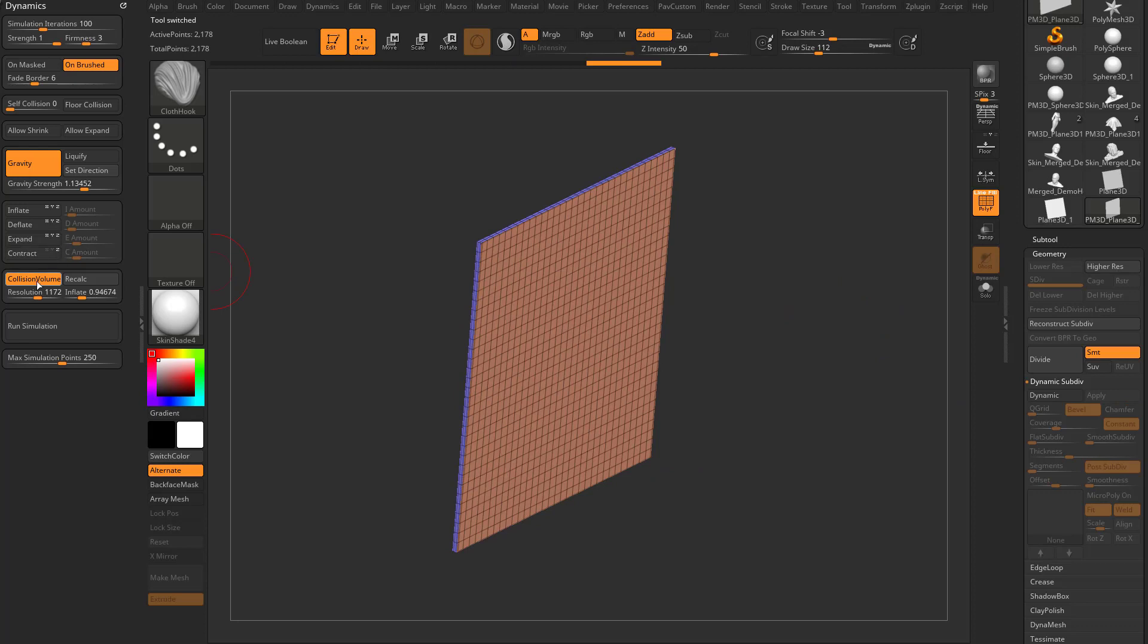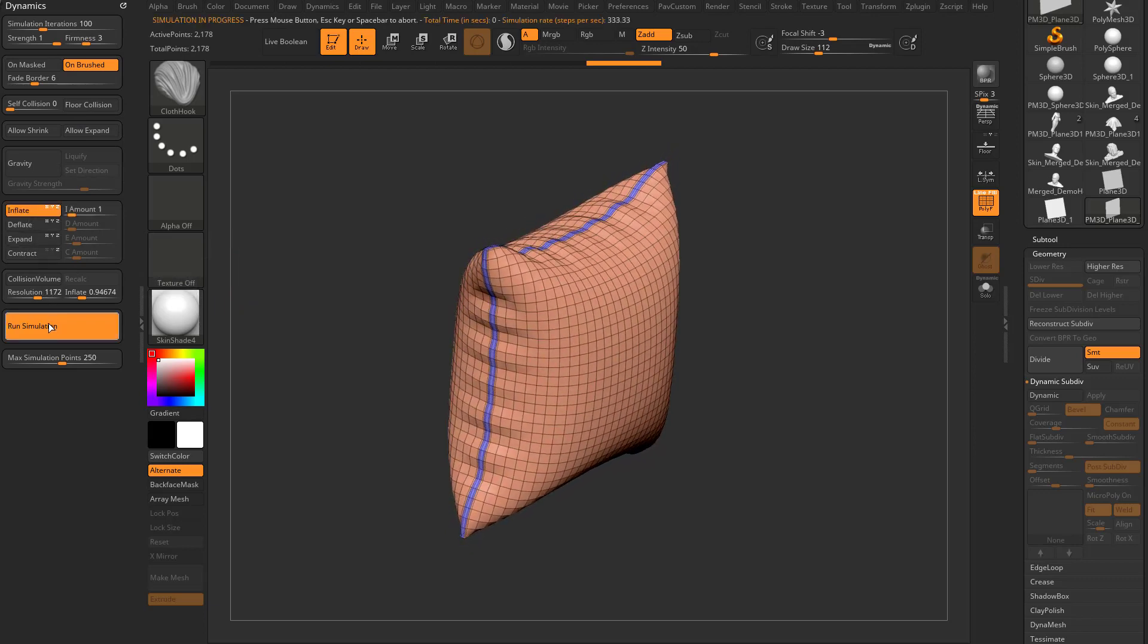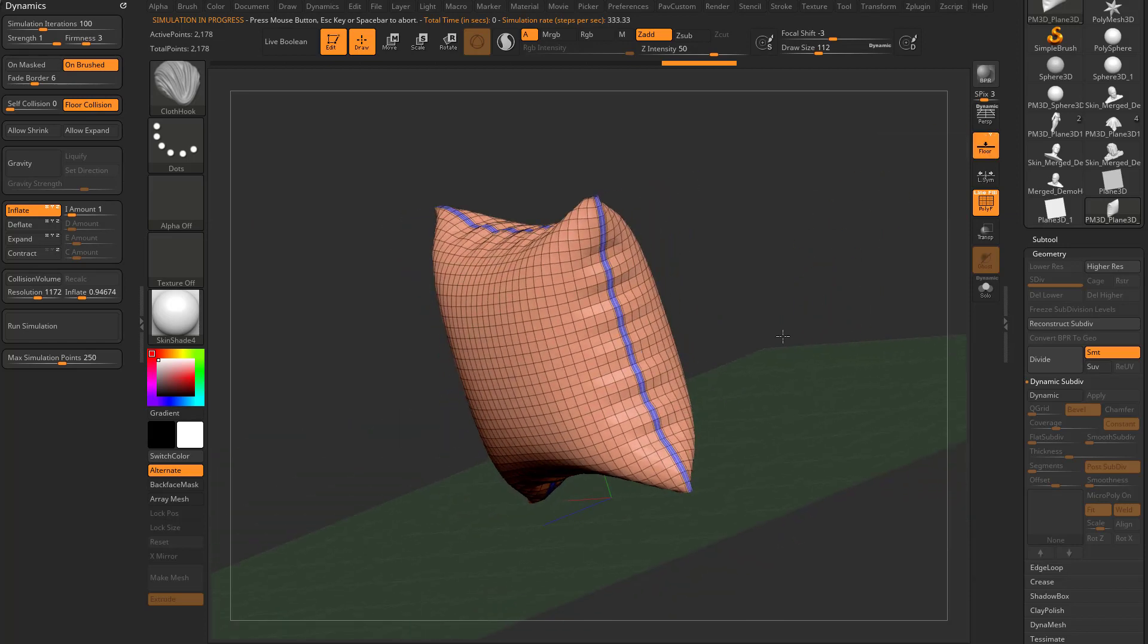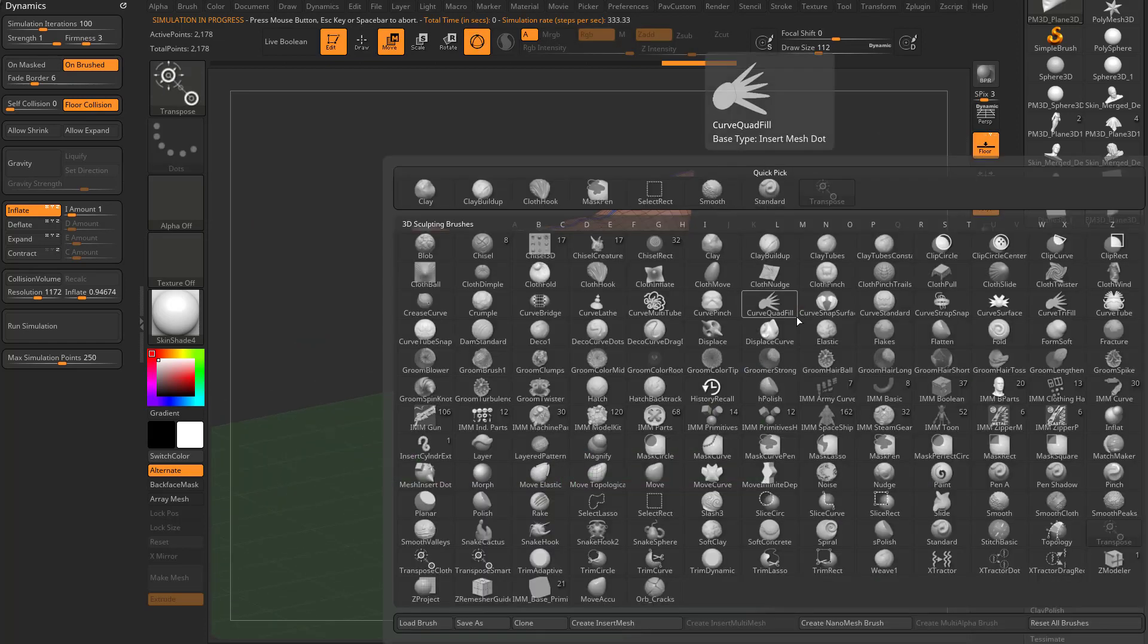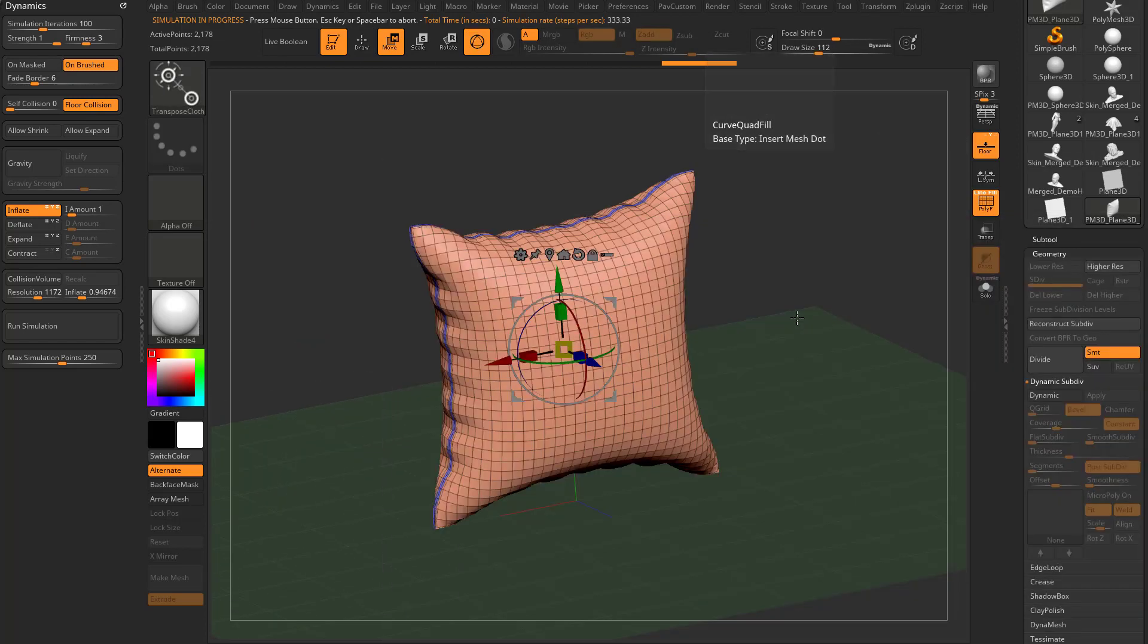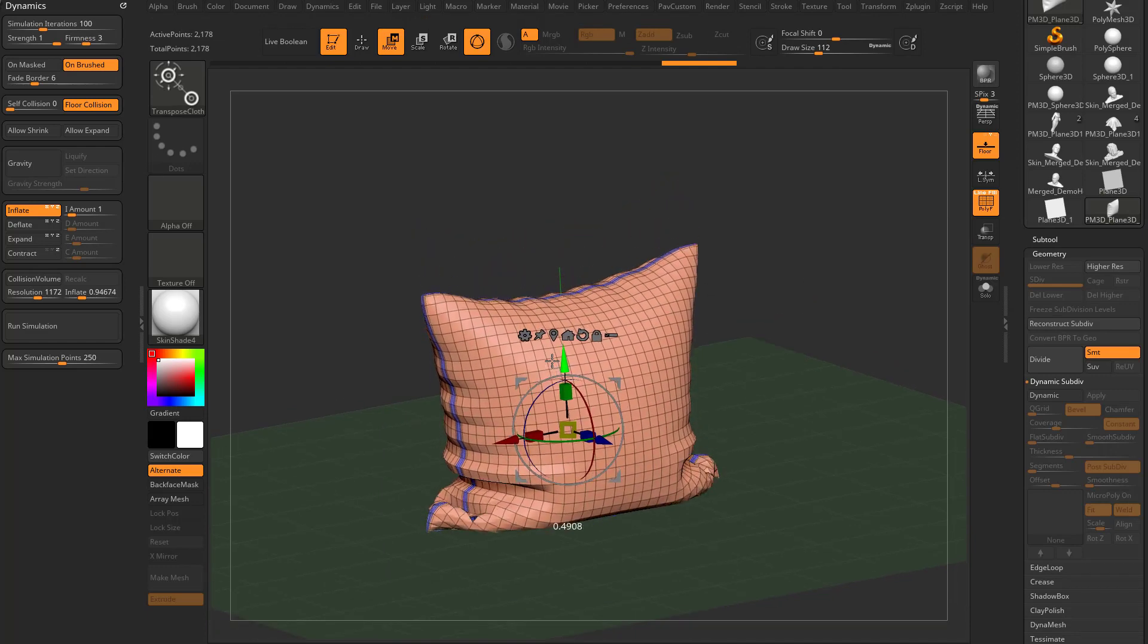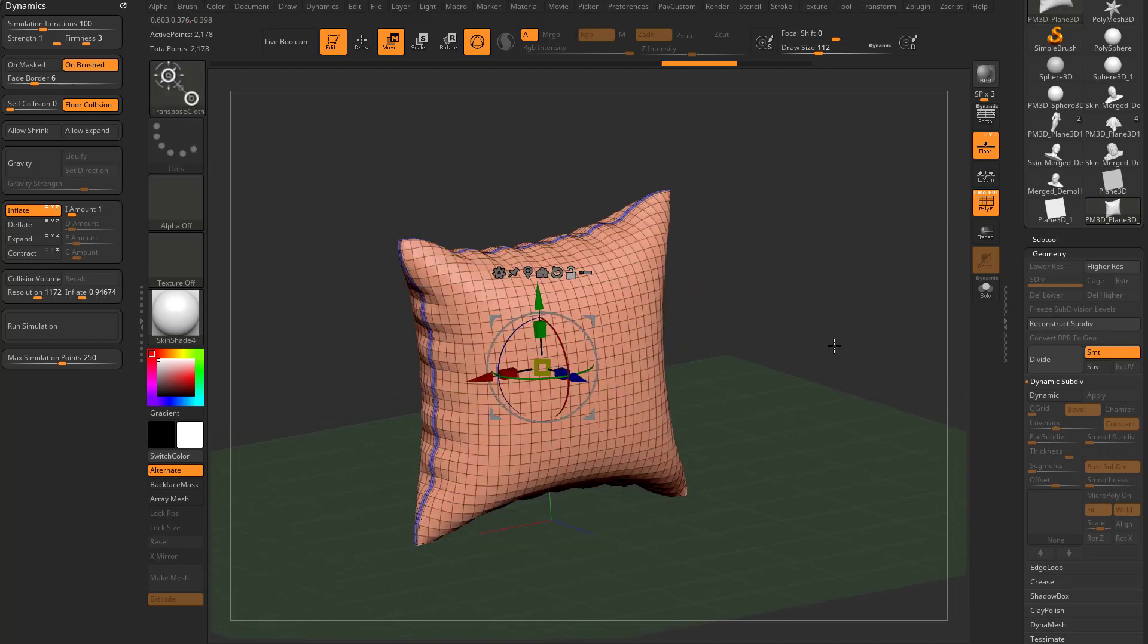And then let me go over here. Let's turn off collision volume. Let's turn off gravity. Let's turn off floor collision, go in here to inflate and just run the simulation here. So now we can turn floor collision back on. We can turn our floor on so we can see it. And now we go in here, let's do brush BTC brush transpose cloth. And we're back in here and we can move this around and have it collide with the floor. So right now we're only pulling around like 2,100 points, which is okay.